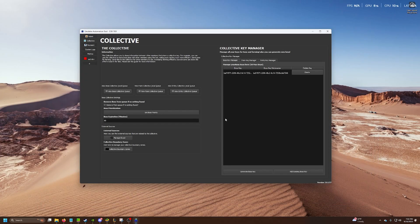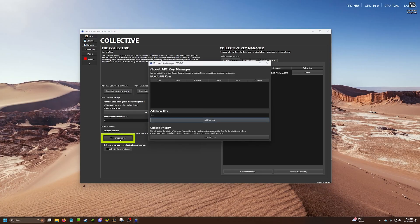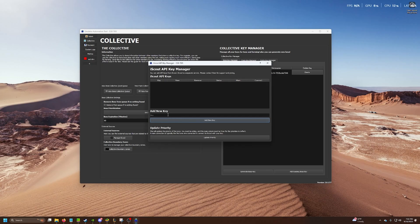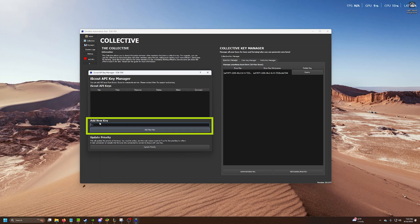Secondly, we need to use our iScout key. On the bottom here, there's a button called manage iScout. Here you need to add your iScout API key. Keep in mind, it is not the collective key. It's different. So paste in your API key and add new key.